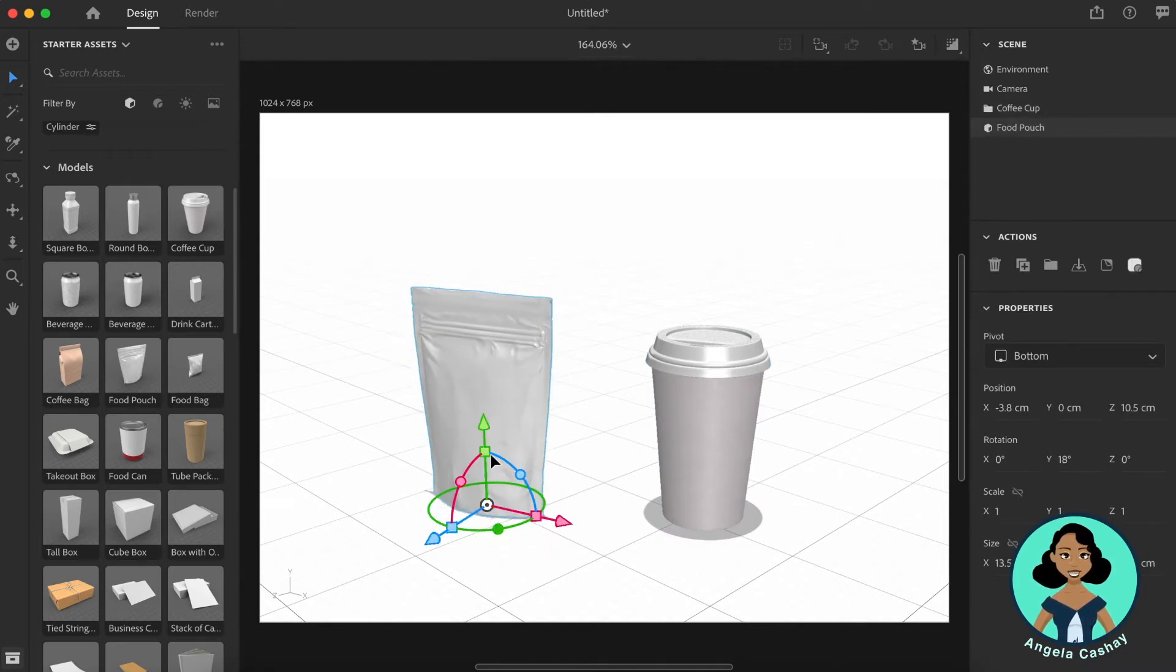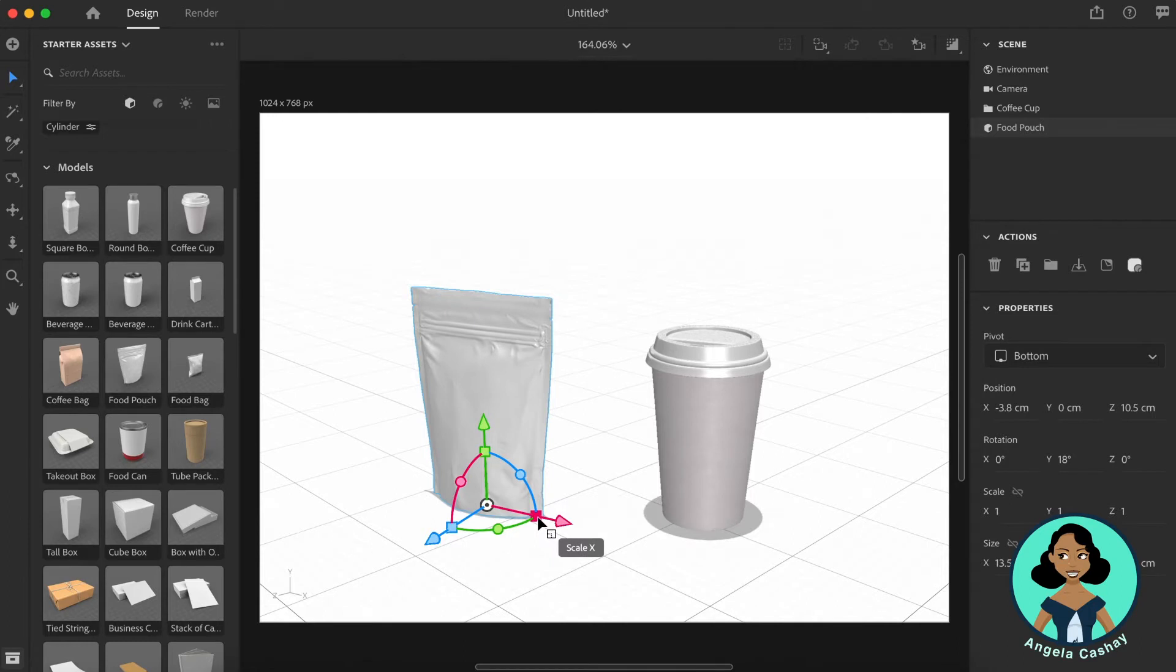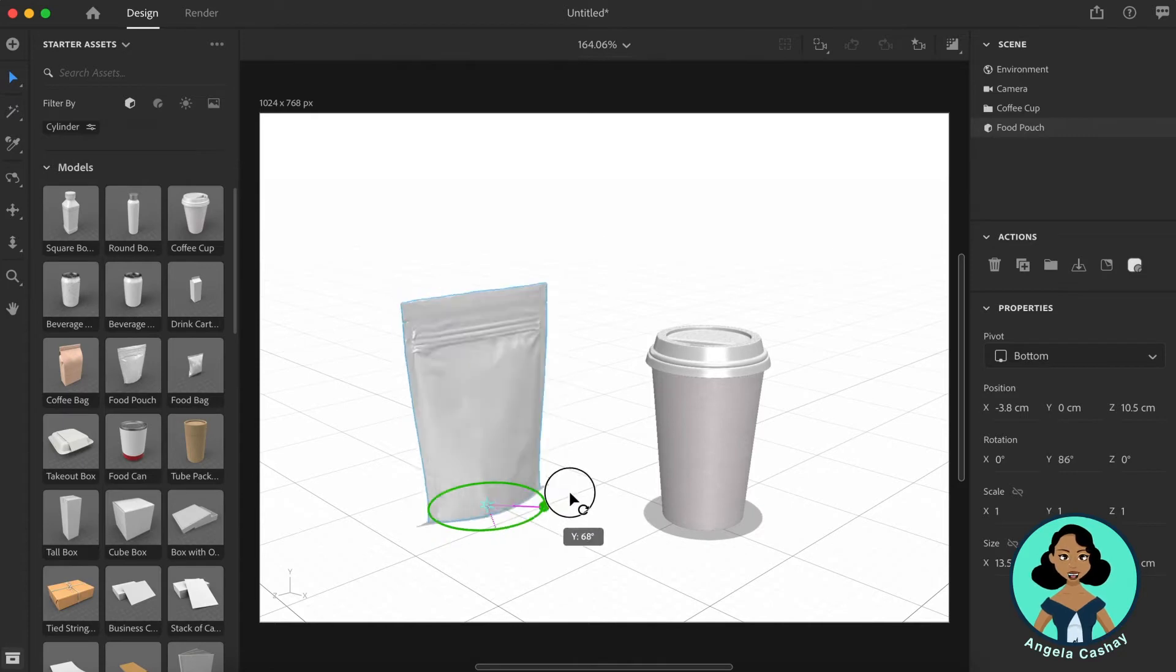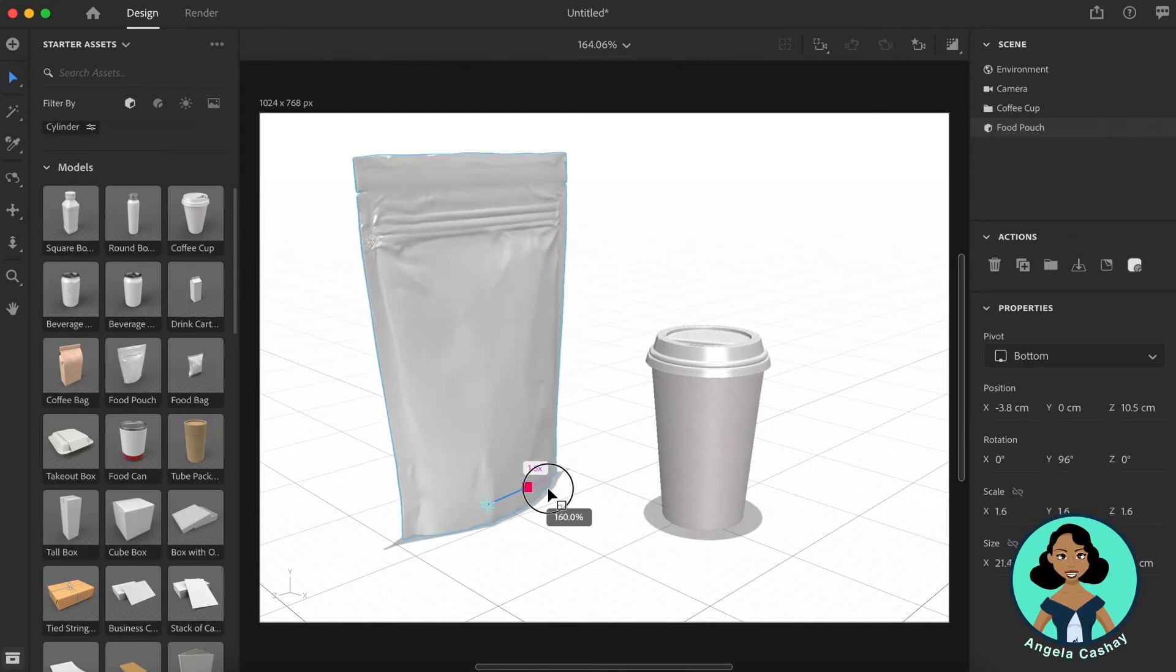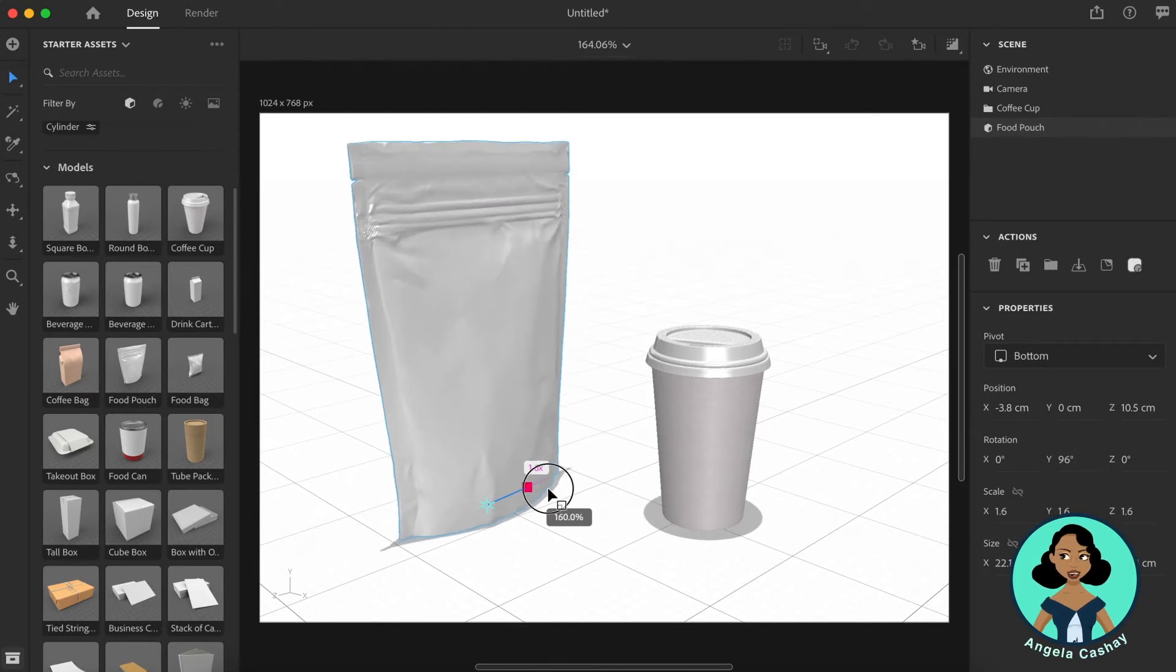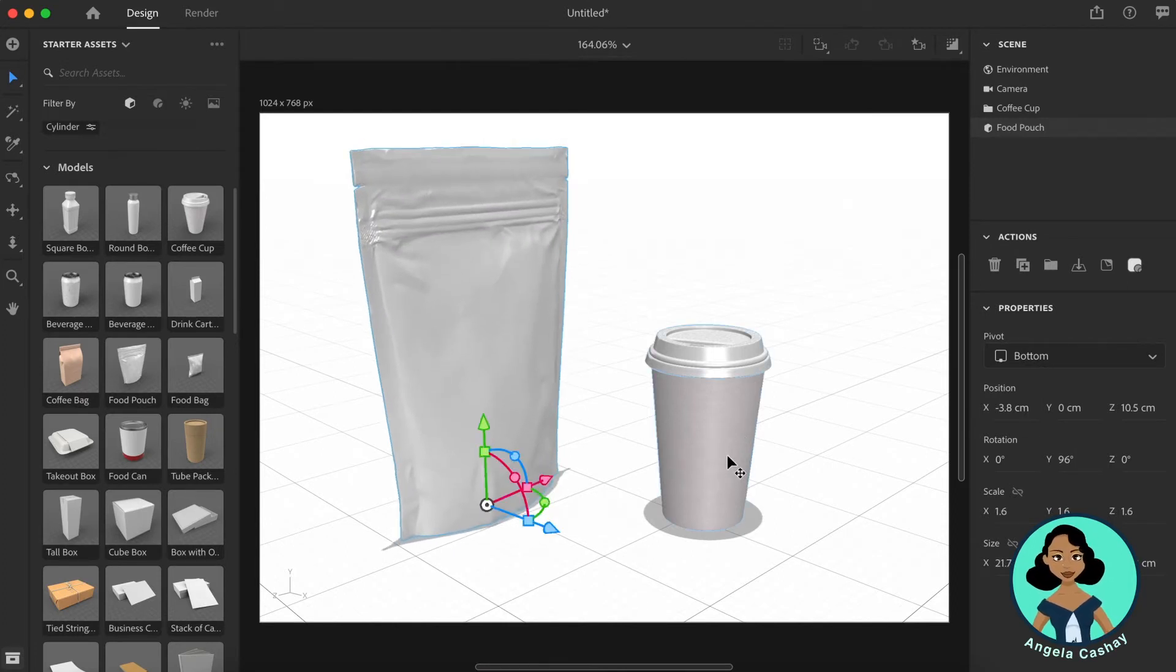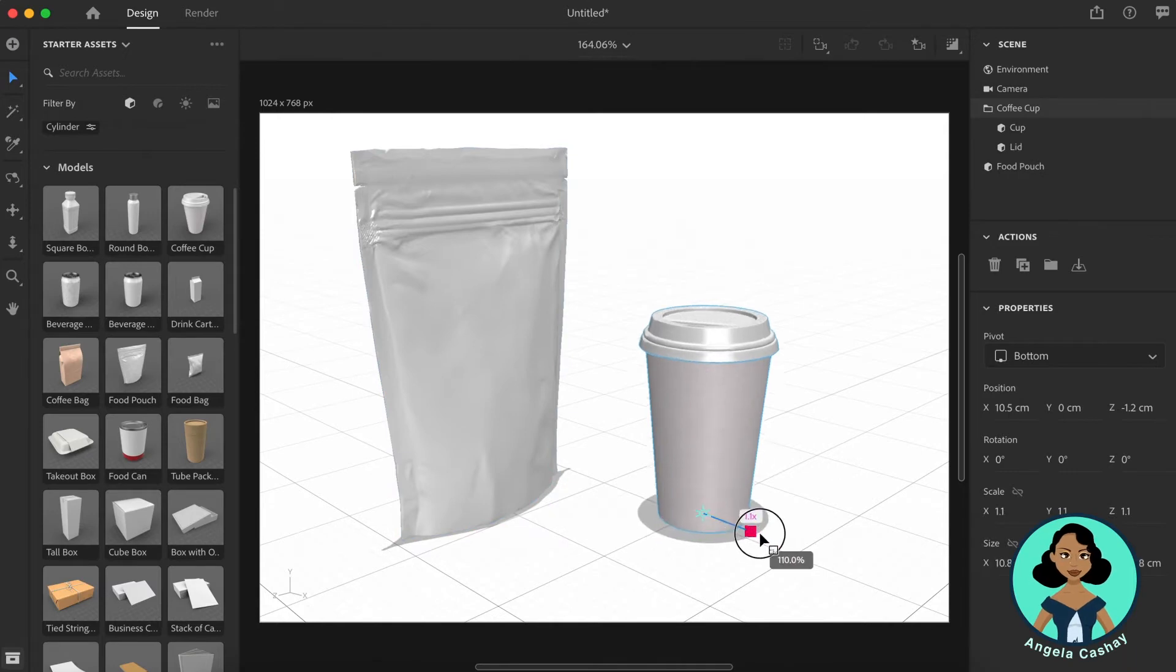So you see these circles represent your rotation, the squares represent the scale, and the triangles represent your move. So I'm going to rotate this slightly and I'm going to scale it up. I'm going to hold shift so it scales on an X, Y, and Z axis. I'm going to scale this as well.